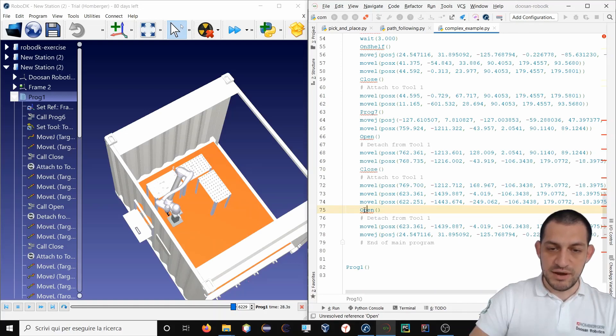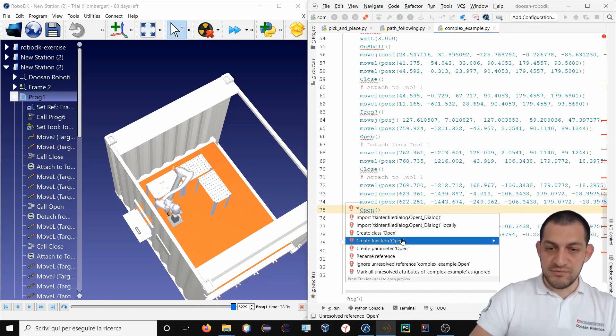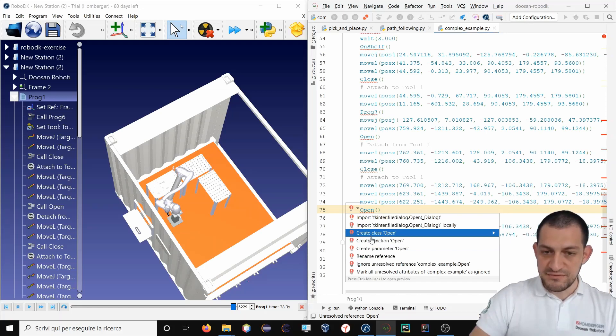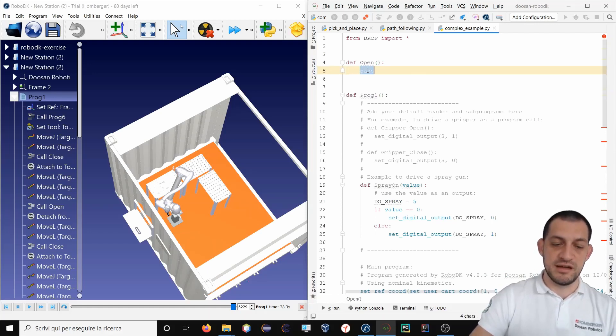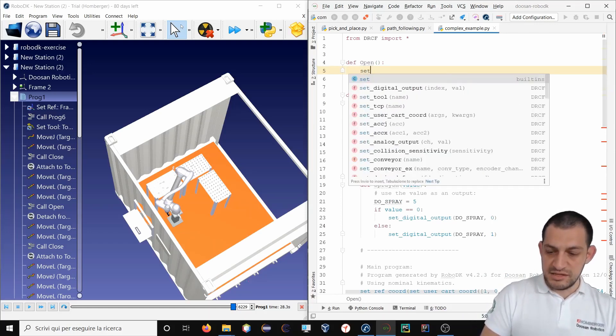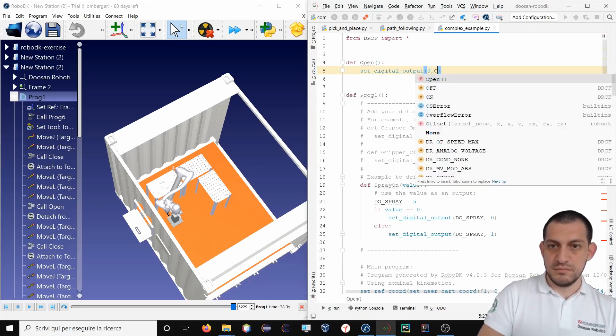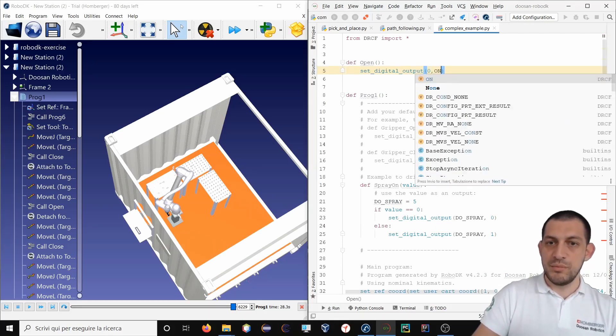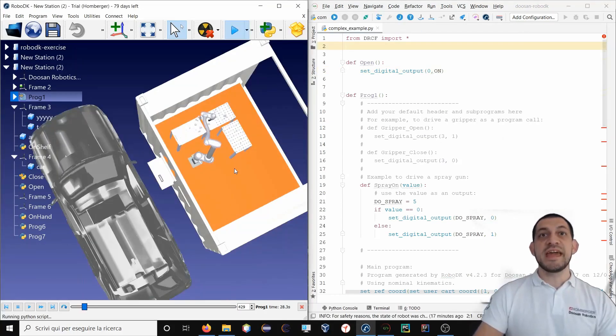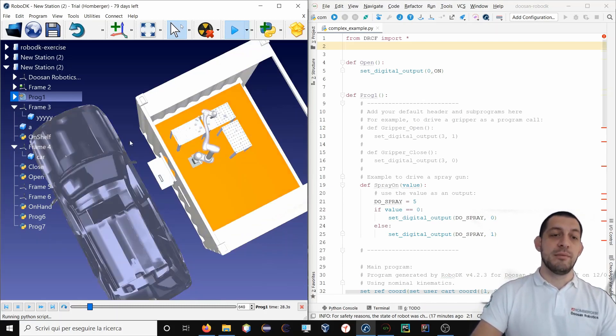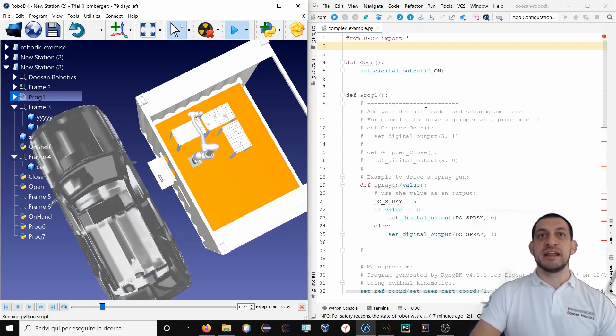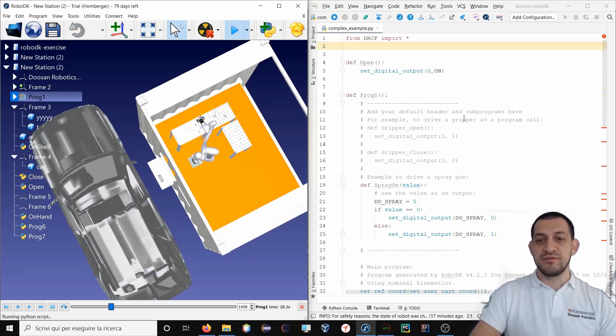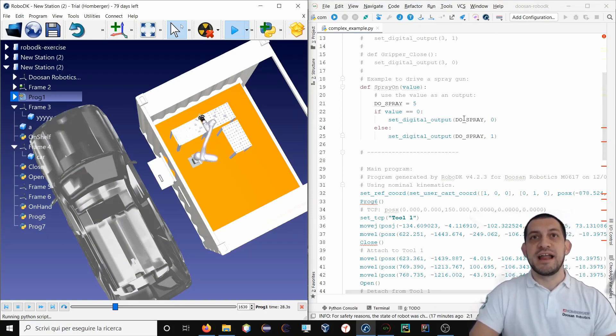So I will have only to develop this particular function for opening and closing the gripper. For example, I can follow the quick fix and create function open, and I will do here my business logic. For example, using set digital output to operate my gripper. You see, it's very easy to develop the skeleton of your robotic application inside RoboDK, generating the code, importing it inside DRL Studio, and then optimize the code to achieve the final application.